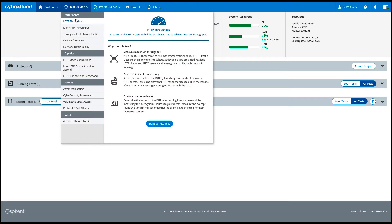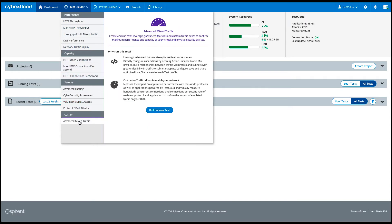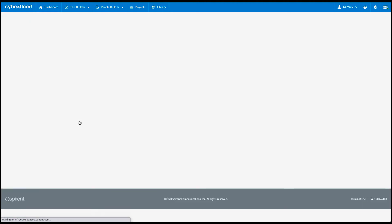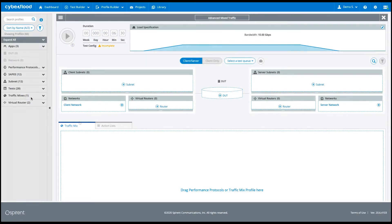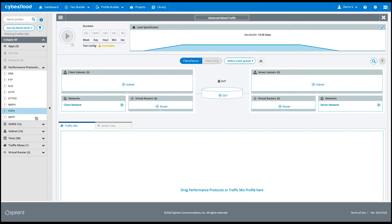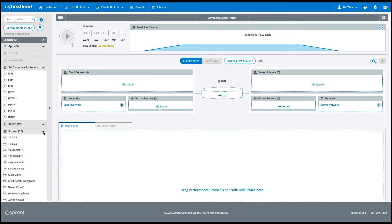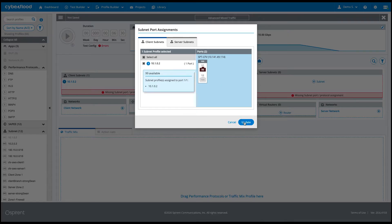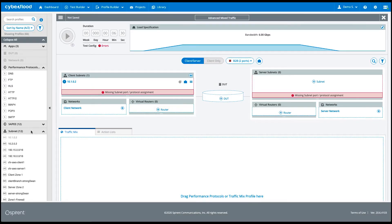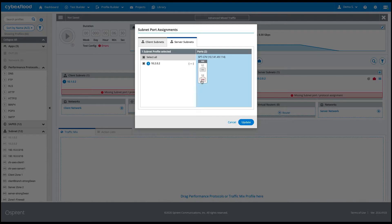Let's get started. After logging into the CyberFlood landing page, we will switch to advanced mixed traffic in the test builder tab. To start our configuration, we expand our profile library to reuse existing profiles. We will use the CyberFlood virtual back-to-back.